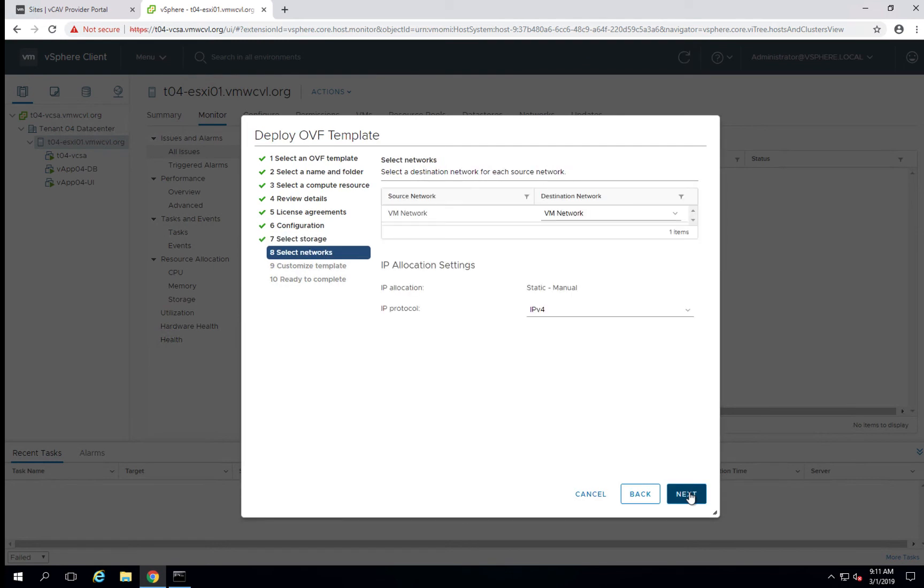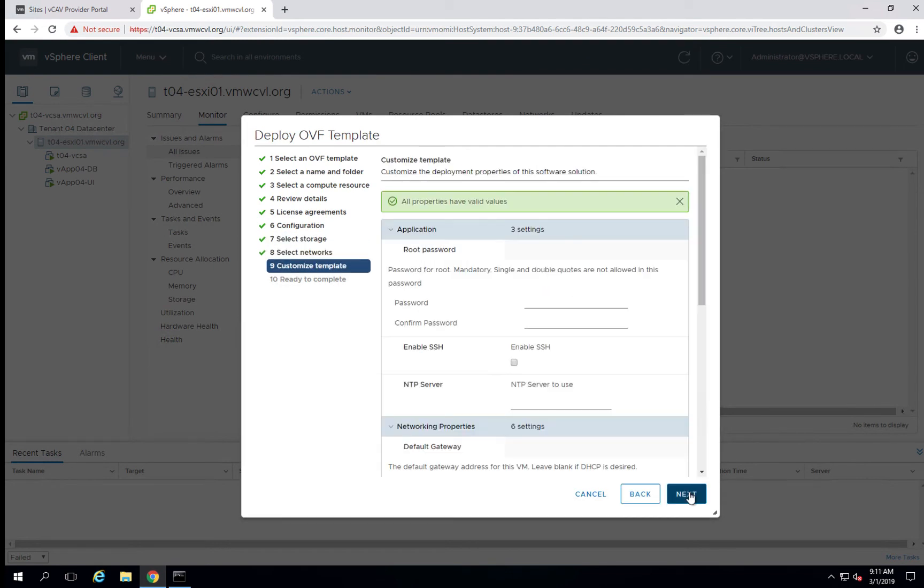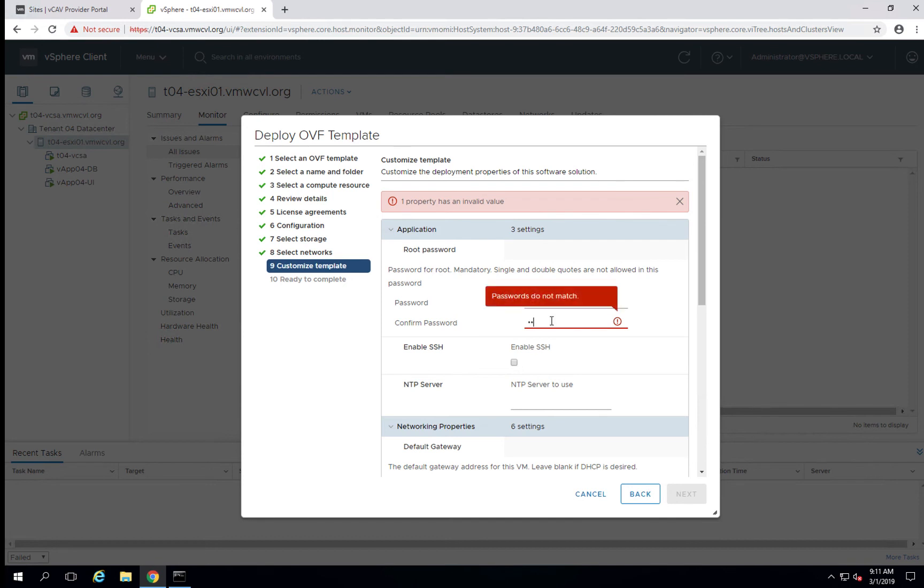Select our storage, networking, and when doing the customizations, it's important to note that the password is required, but it can be a very simple password, whereas one of the first things you'll do is change this password. So I'm just making my password one, two, three, four.